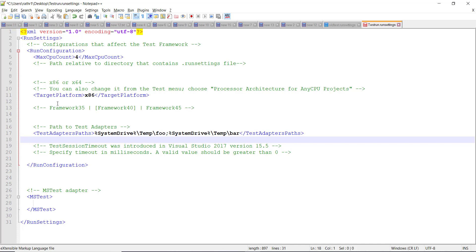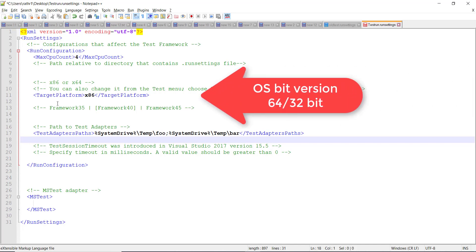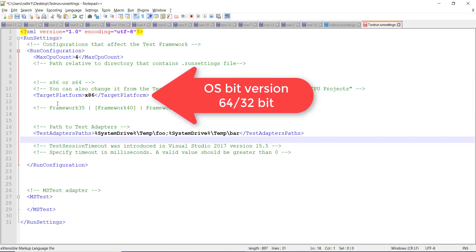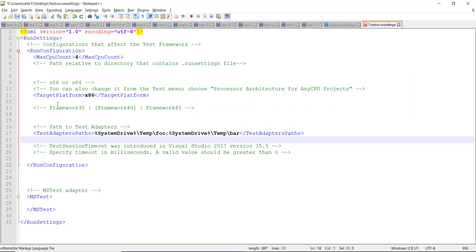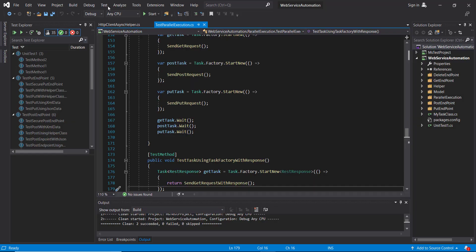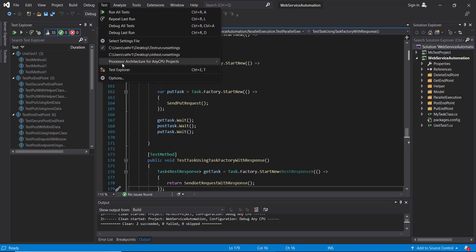The second configuration, target platform, represents the bit version of your operating system. It can be 64 bit or it can be 32 bit. Now, the same configuration can also be specified via Visual Studio. So test, and from here you can select.